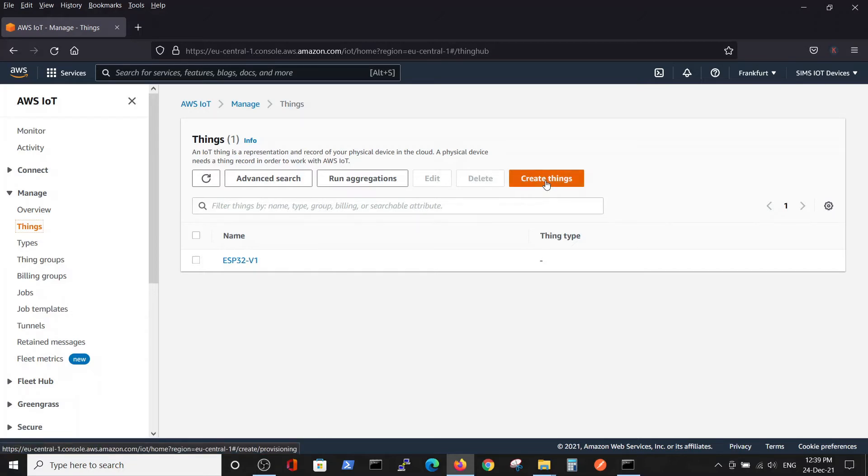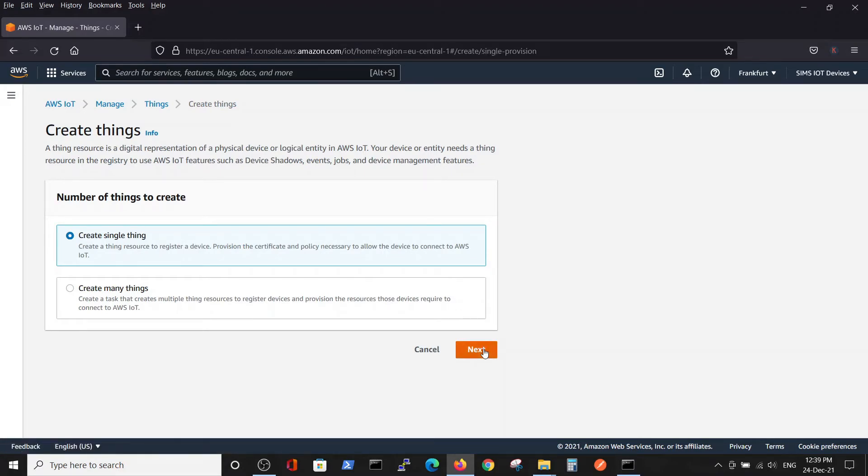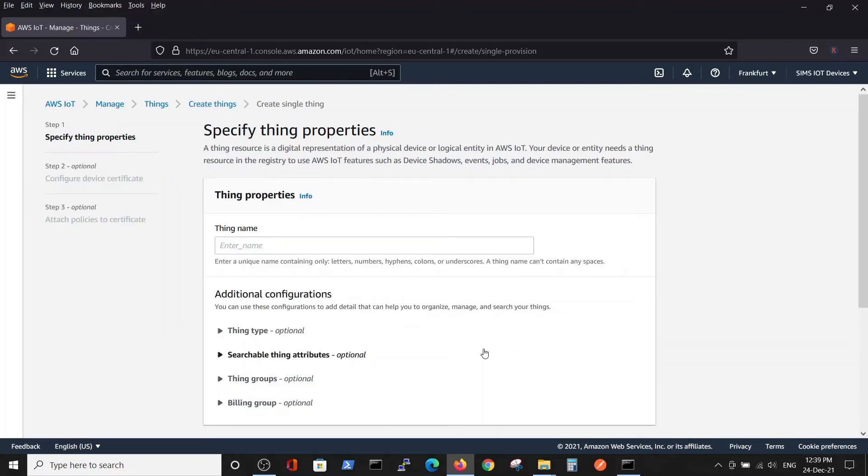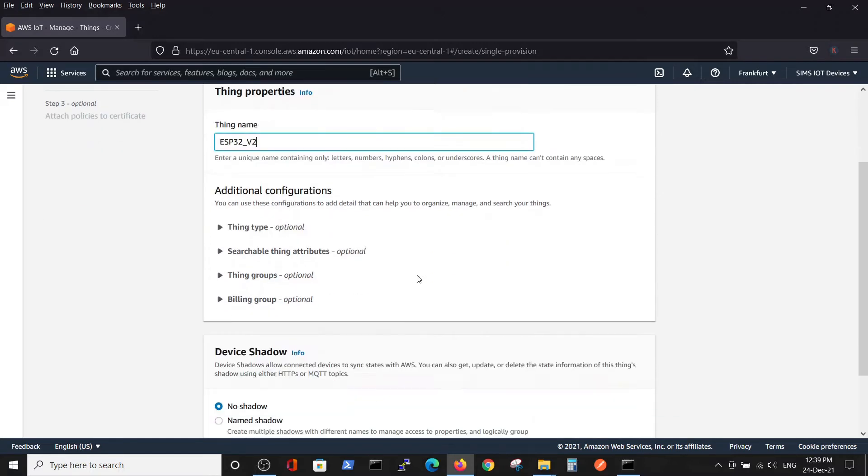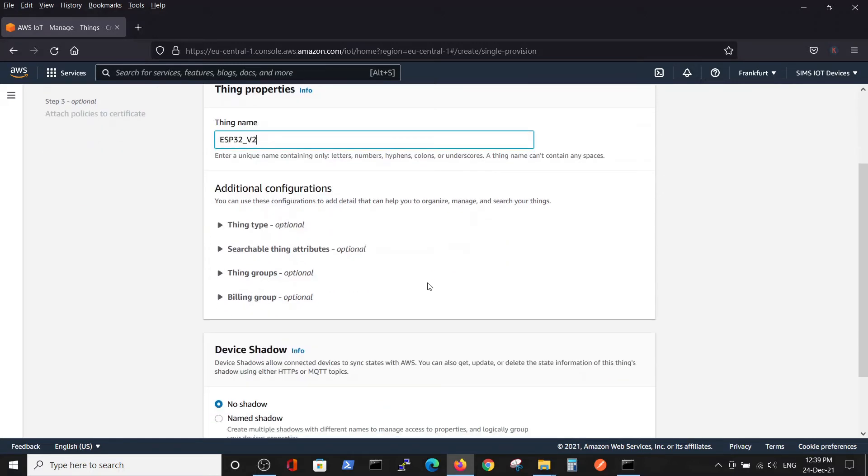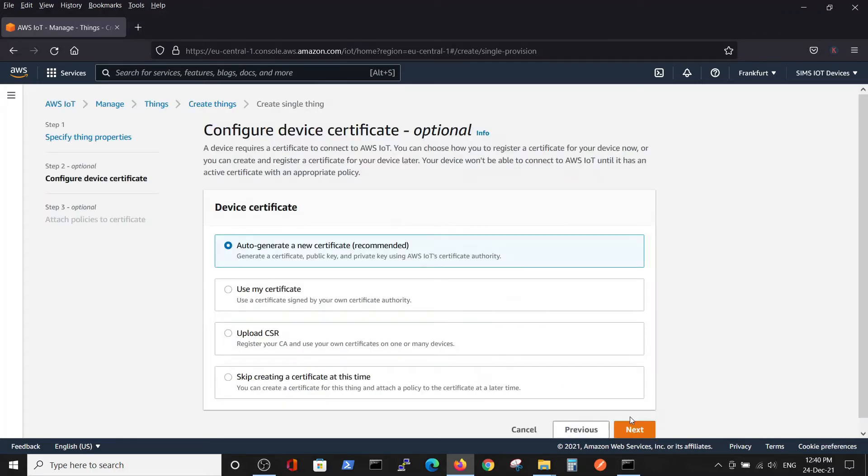Create thing. Create a single thing. Next. The thing name, we will call it ESP32V2. Go next without any shadow. We will not talk about shadows in this video. Next.